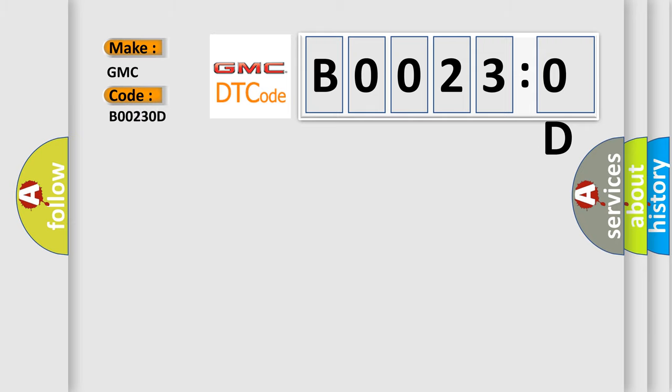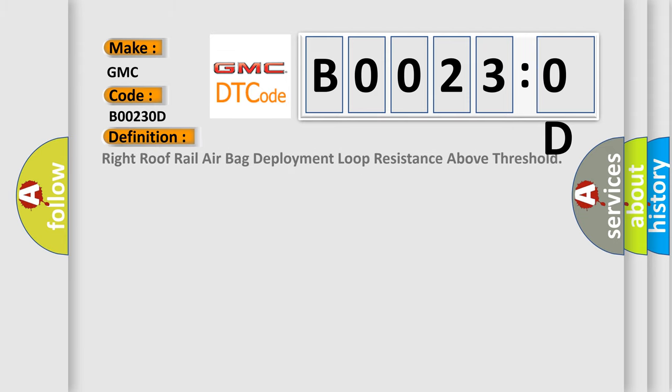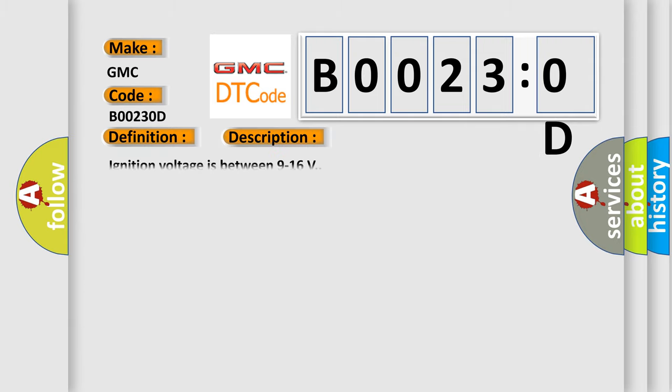For GMC, the basic definition is: right roof rail airbag deployment loop resistance above threshold. And now this is a short description of this DTC code.